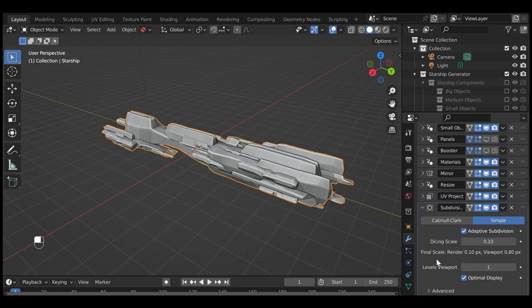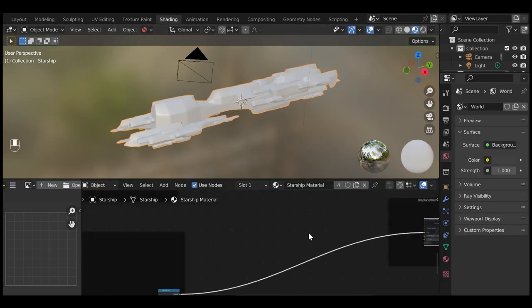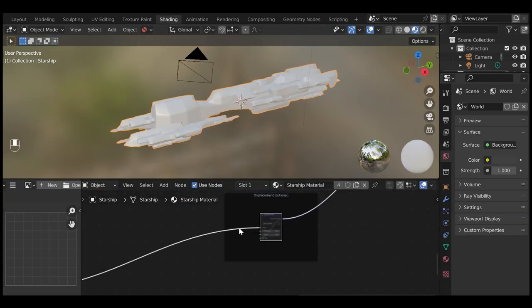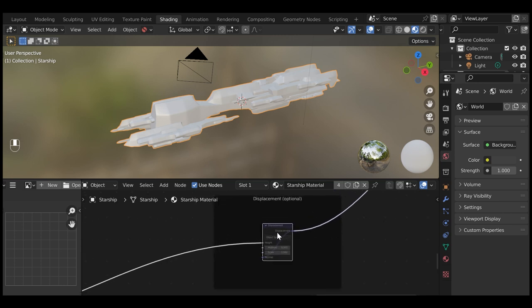We're not quite finished yet. Go over to the Shading tab along the top and make sure you have the Starship material selected. In the Node Editor, find the Displacement node, select it and press the M key.